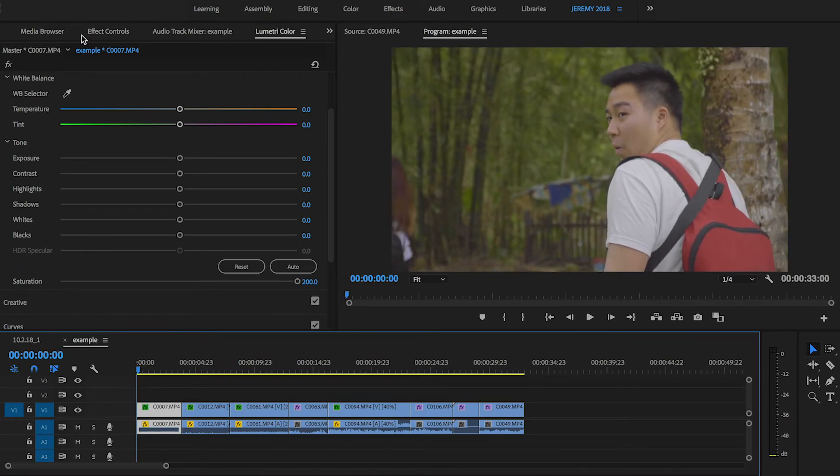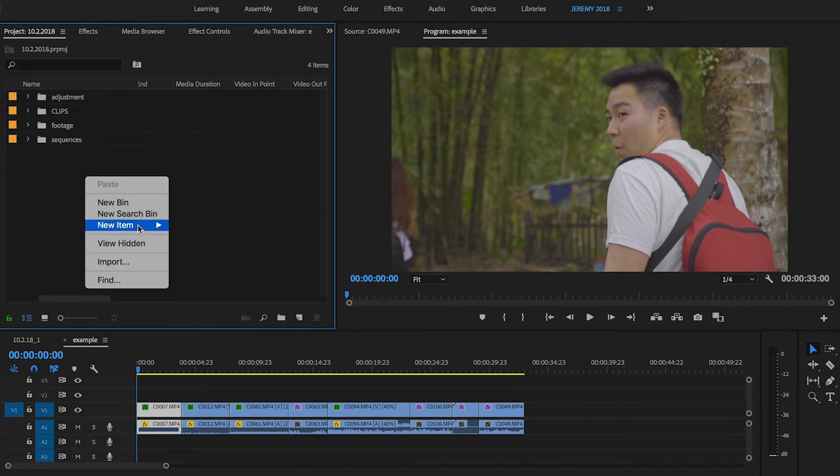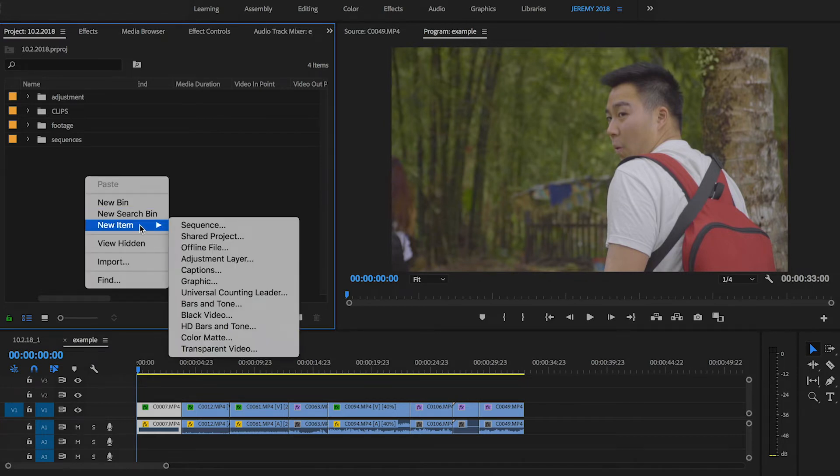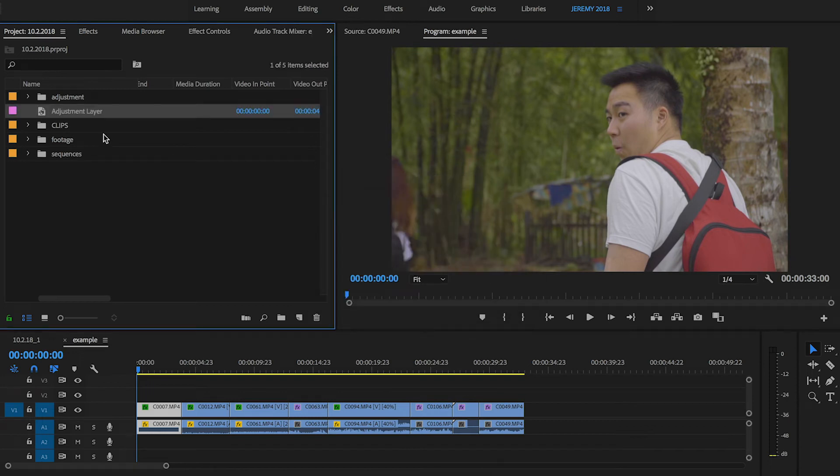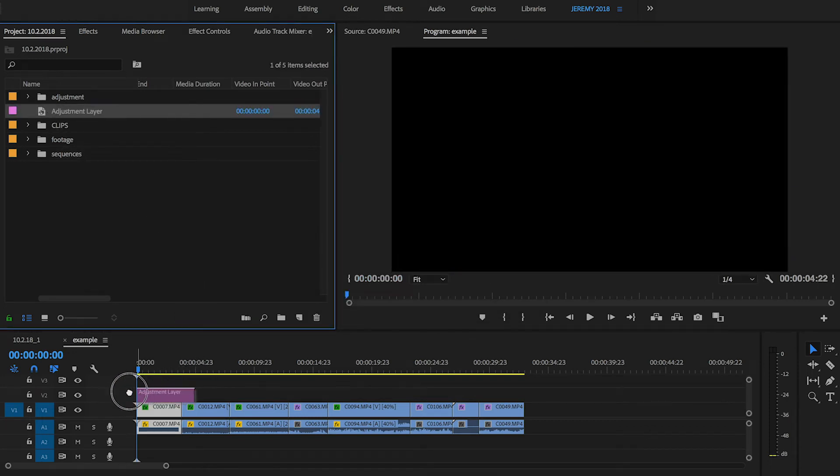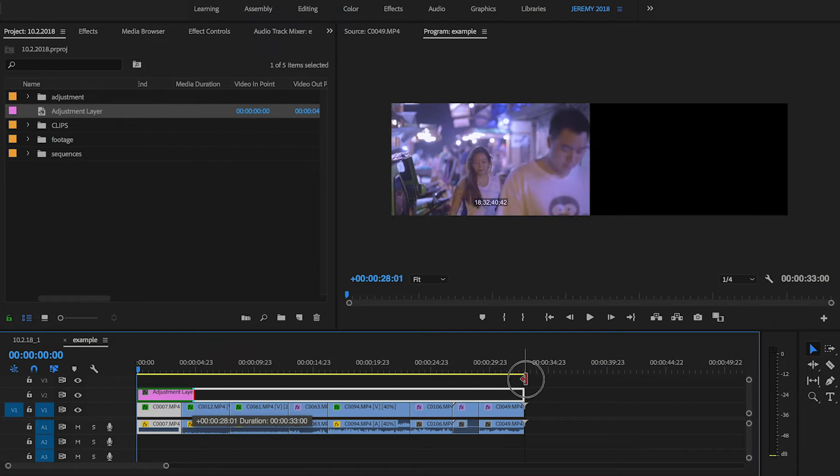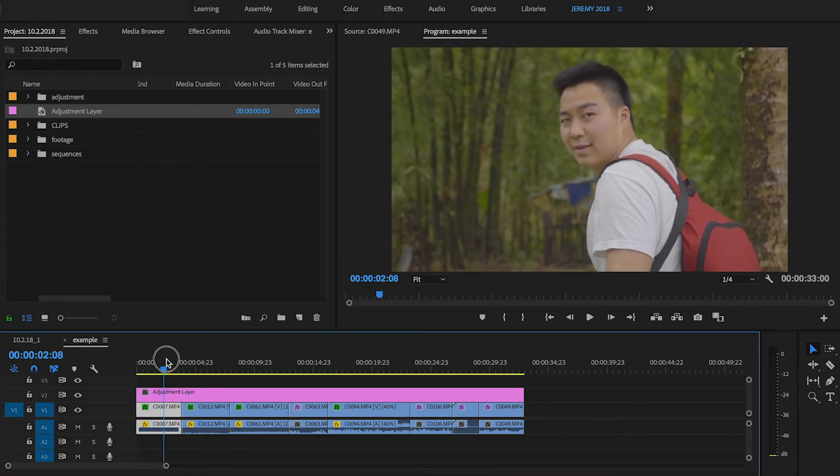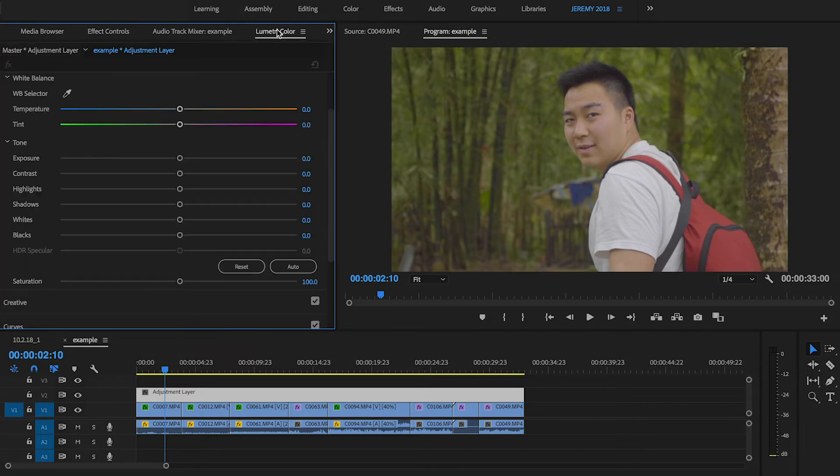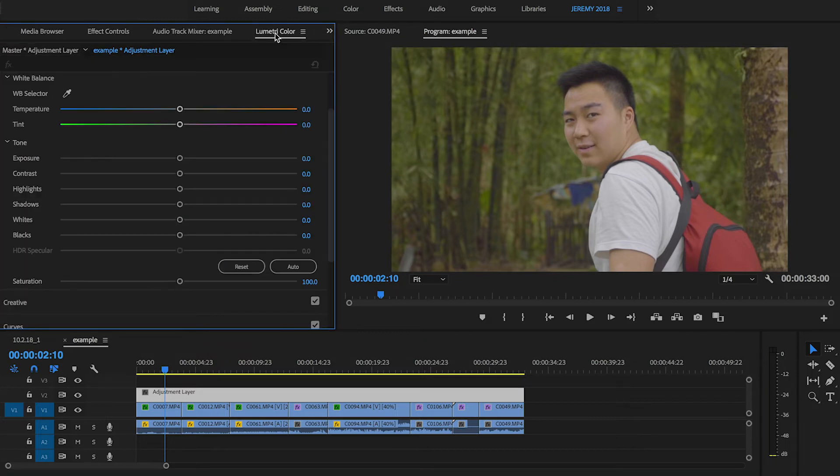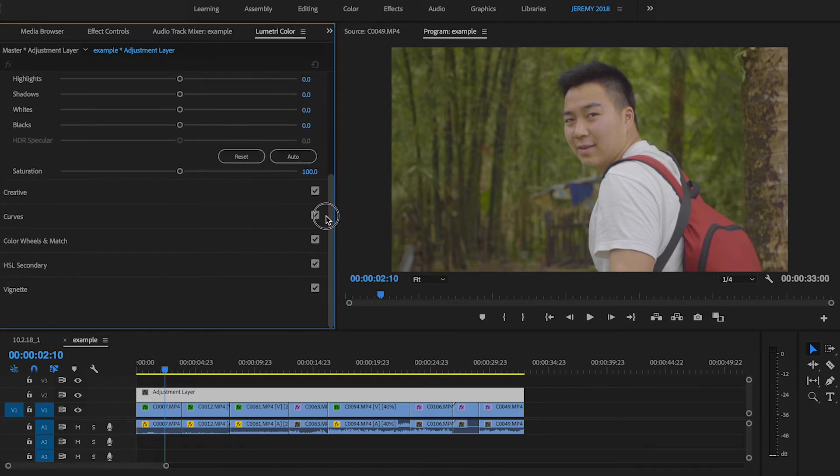What I'm going to do now is head over to the project window and right-click, new item, adjustment layer. So what I'm going to do is make an adjustment layer and drag that on top of all these clips. Now what I'm going to do is make a basic grade. So head over back to the Lumetri color tab and make sure the adjustment layer is selected.